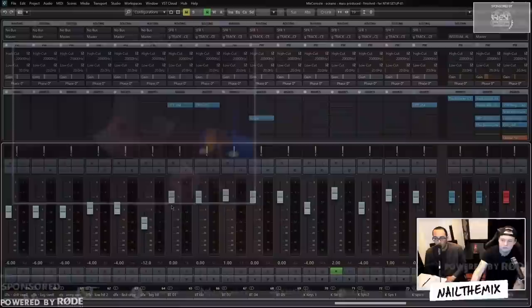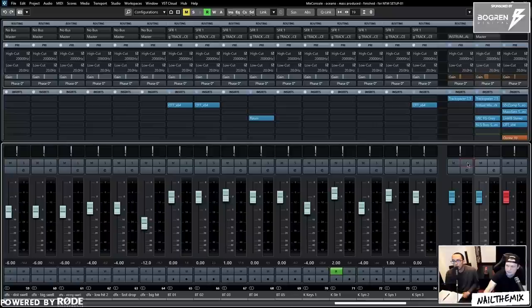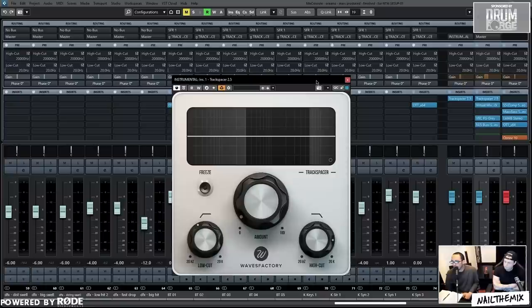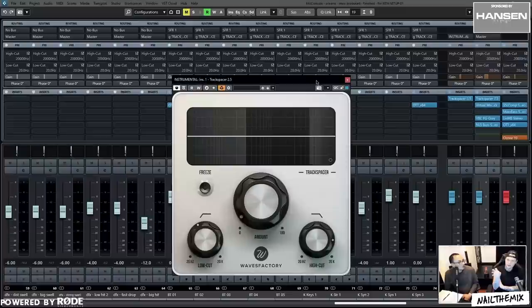Alright, so last thing to go over is the instrumental bus and the master bus. Everything that you want the drums to negate is being sent to the instrumental bus. We try not to ever make the vocals get affected by the blips because it sounds weird. The vocals are going to be negating the instrumental like a hair.